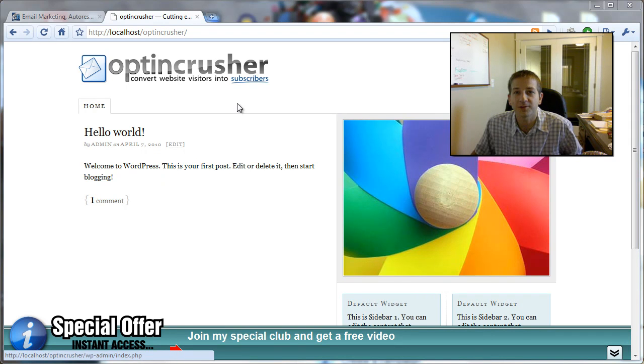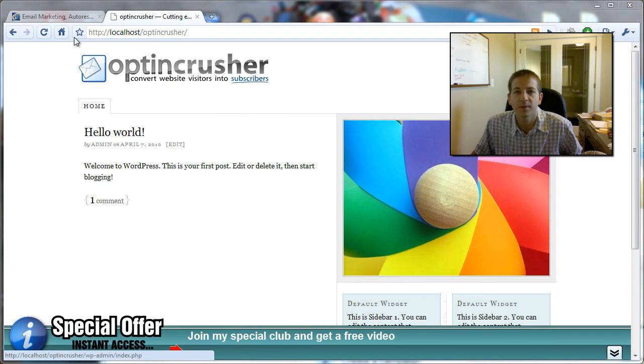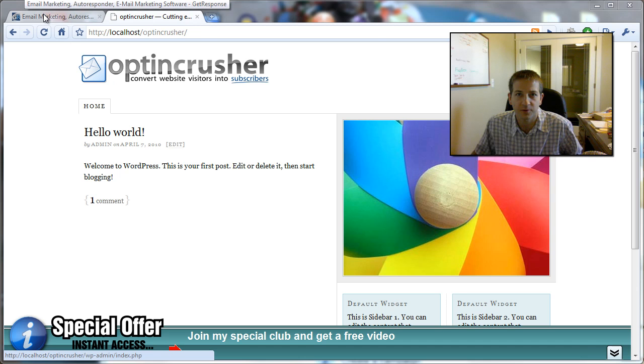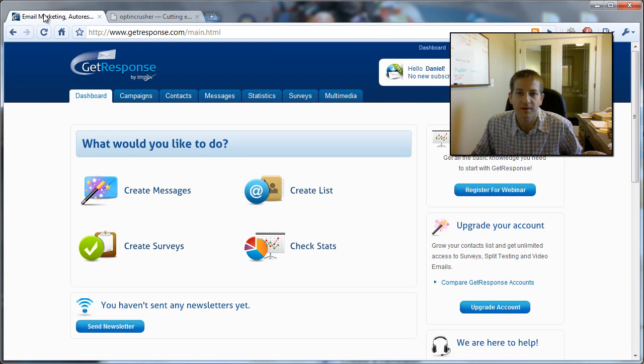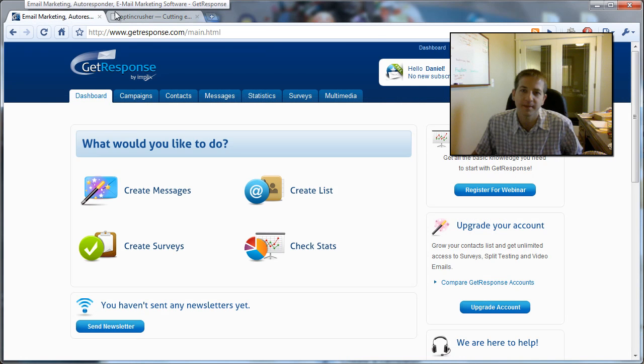Hello, my name is Daniel Wattress, and in this short video I'm going to show you how to integrate the OptinCrusher software for your blog with GetResponse.